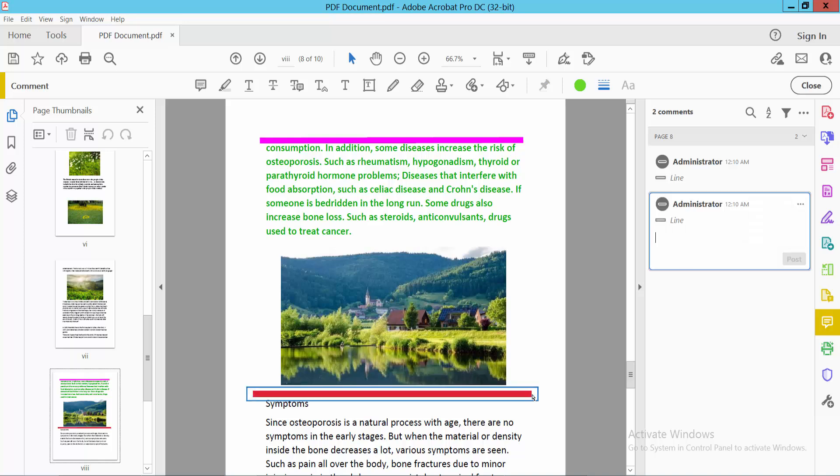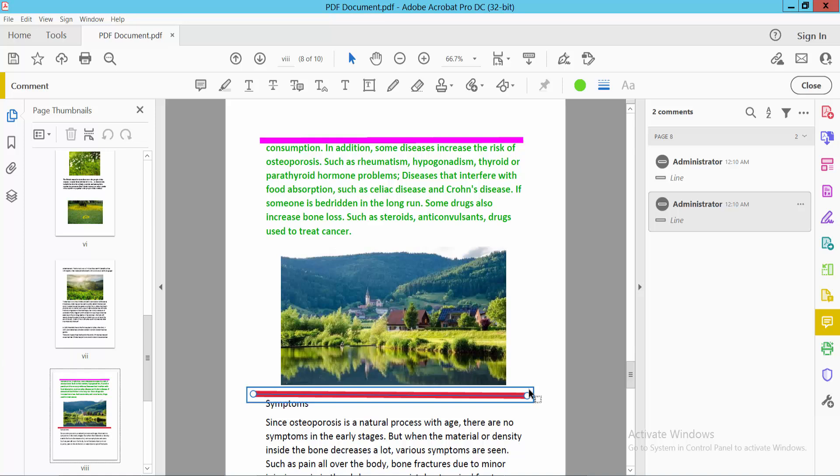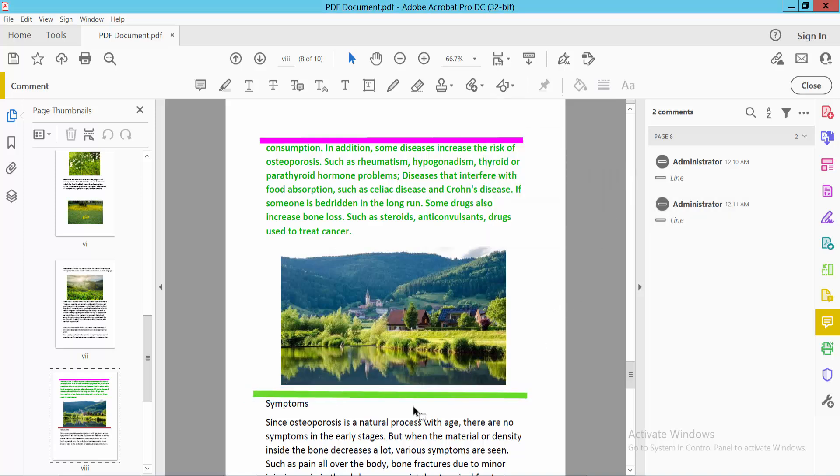Now you can increase or decrease this line. You can also change the line position. Here you can see the border option to change the line color of the horizontal line.